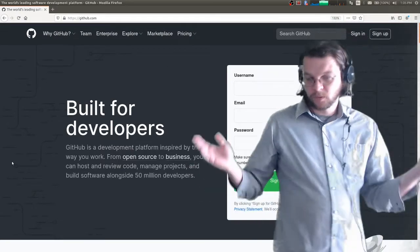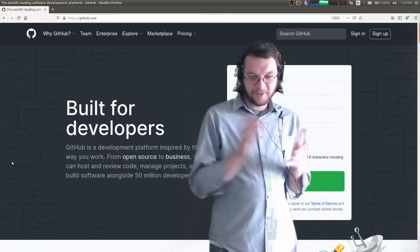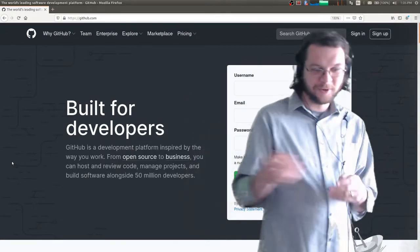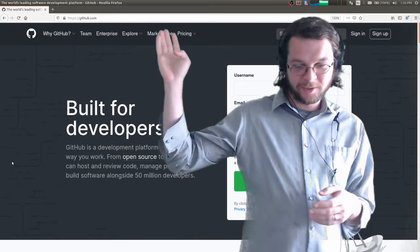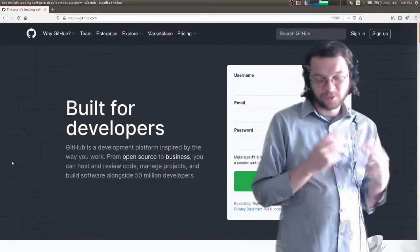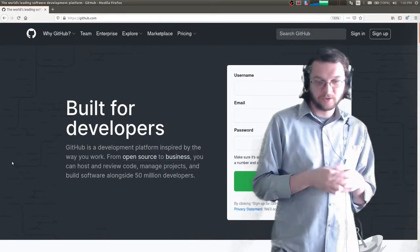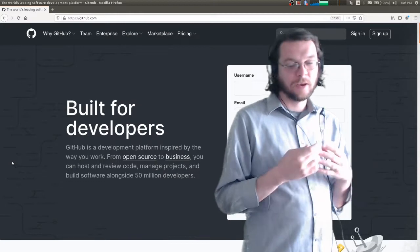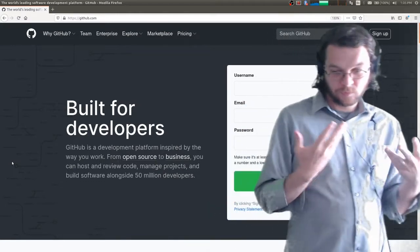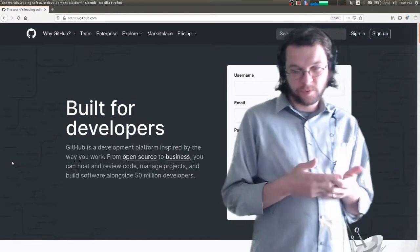Hi everybody. Today is a very important day — we're going to create an account on GitHub. I'm really excited about this. The purpose of this video is to show you how to set up your first online web page.